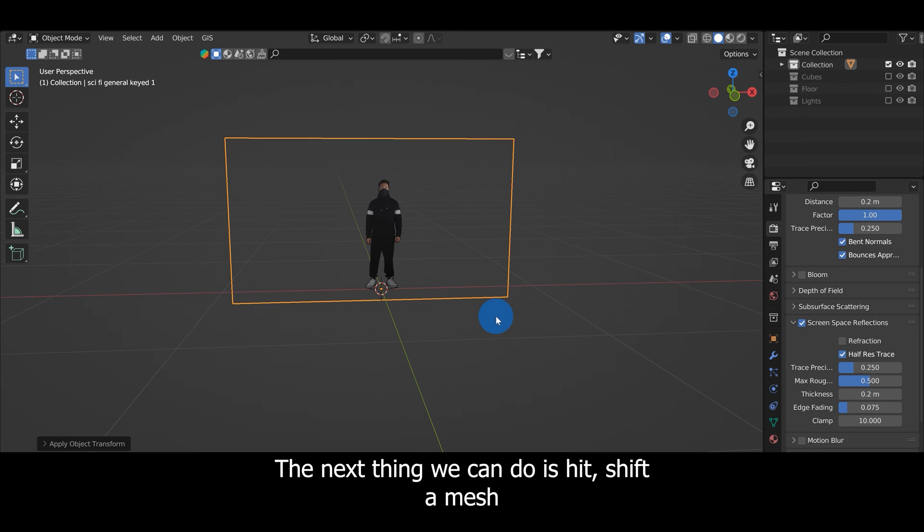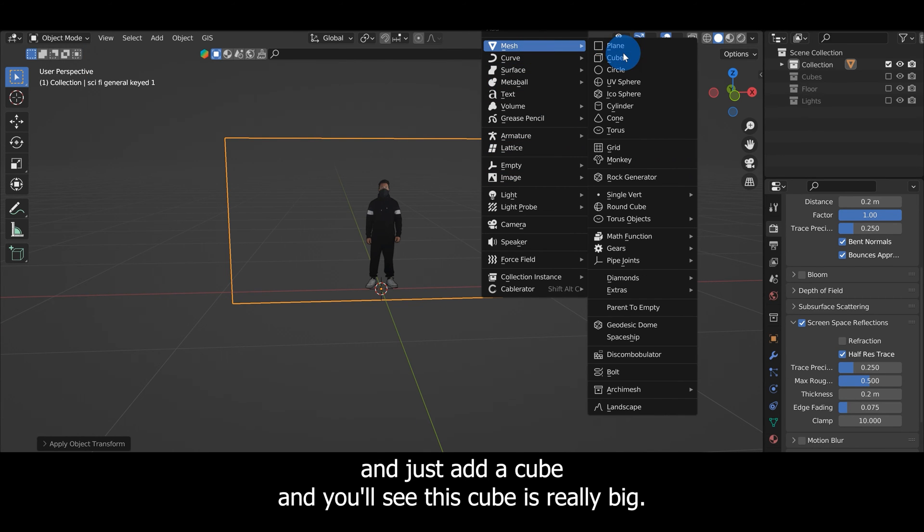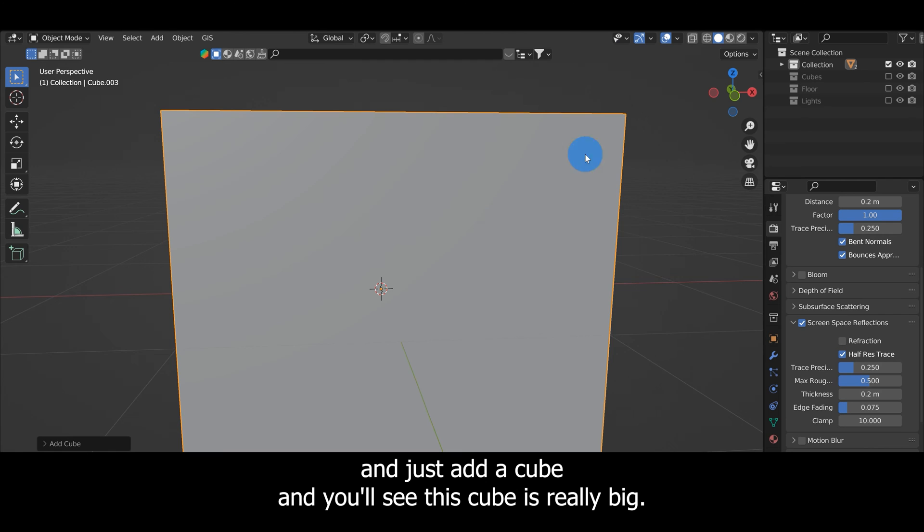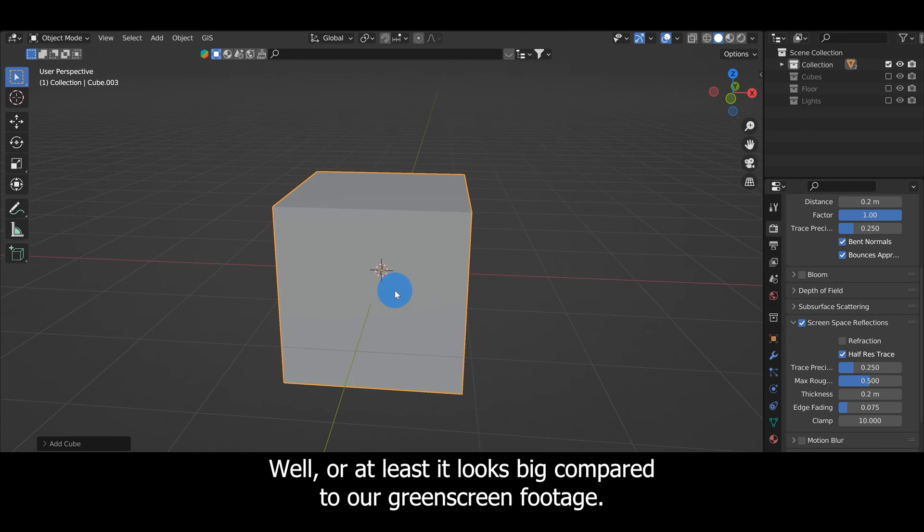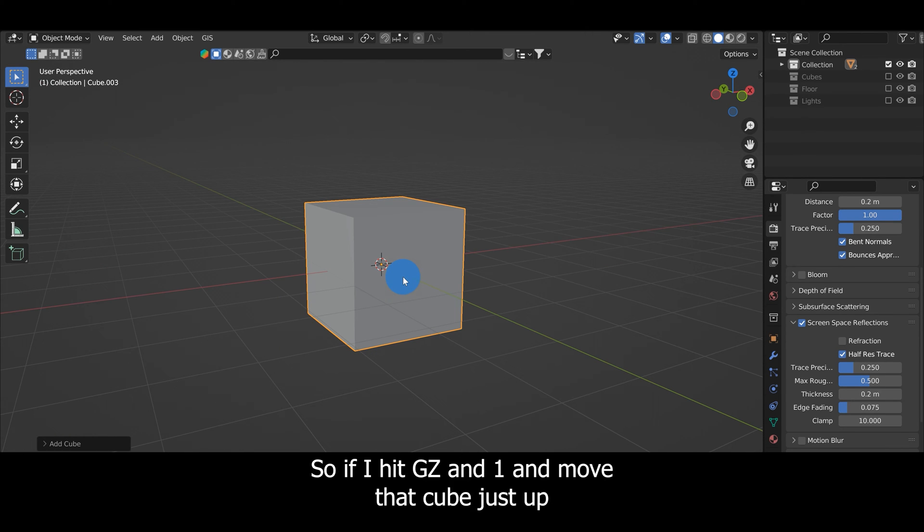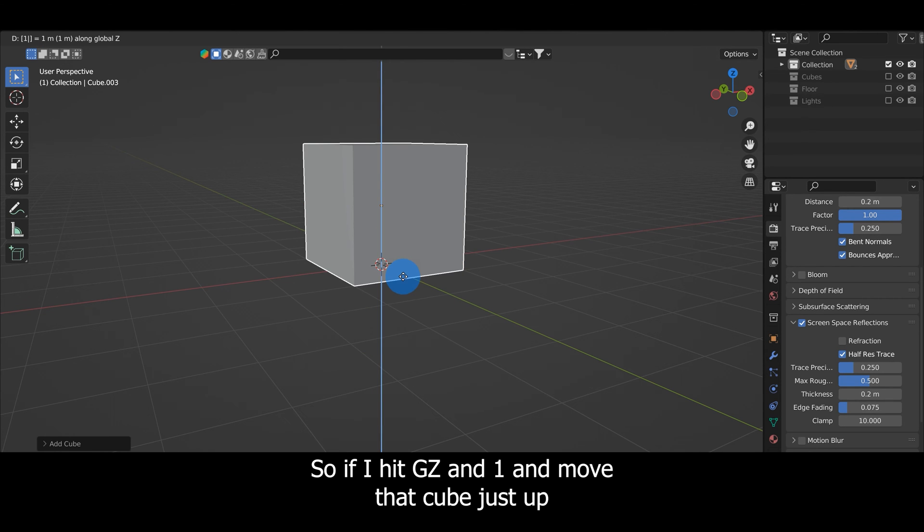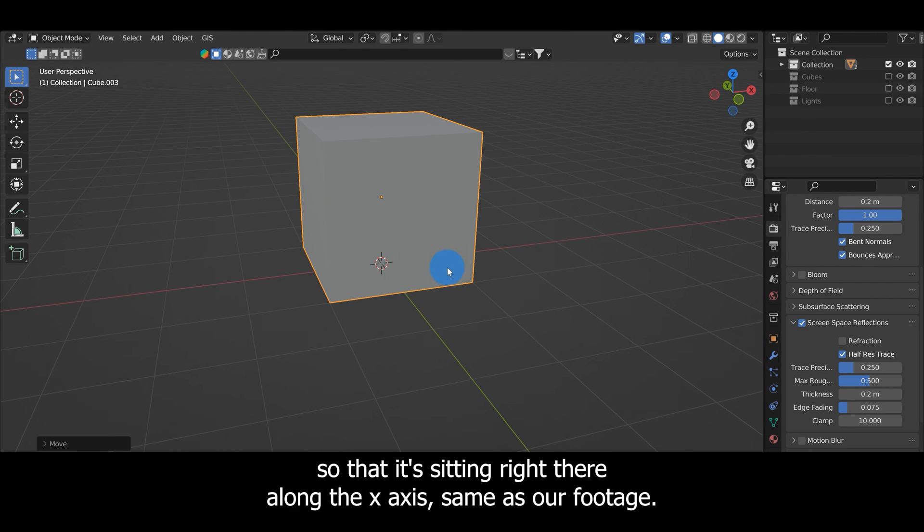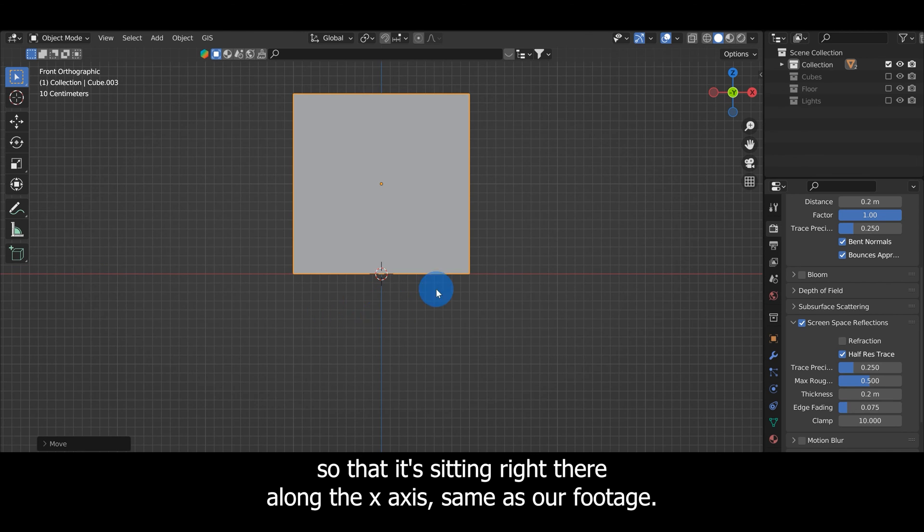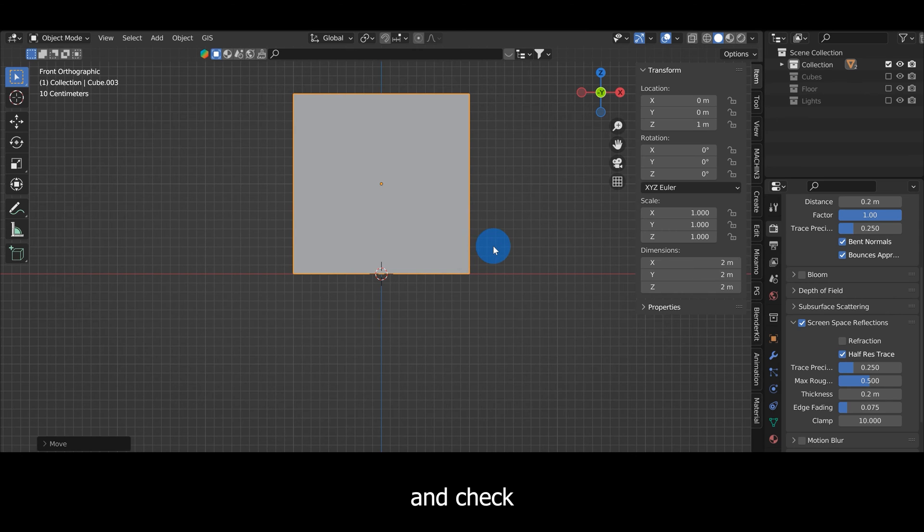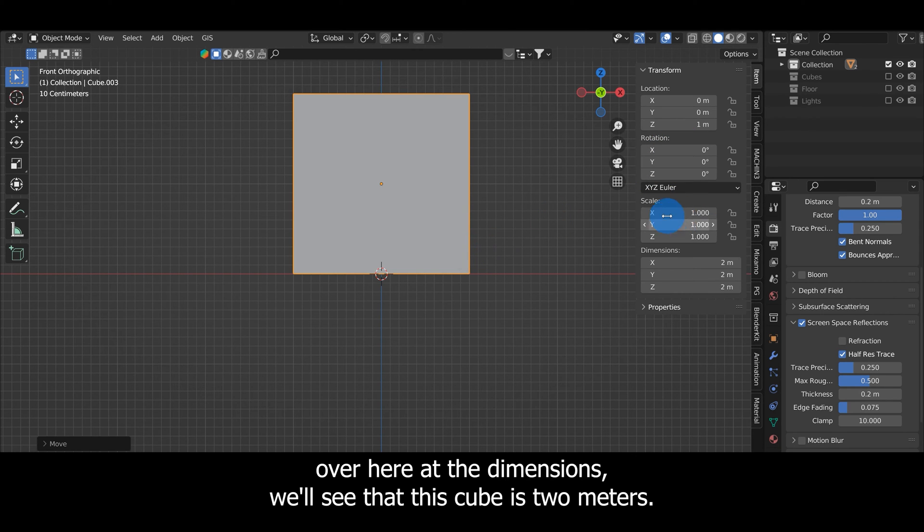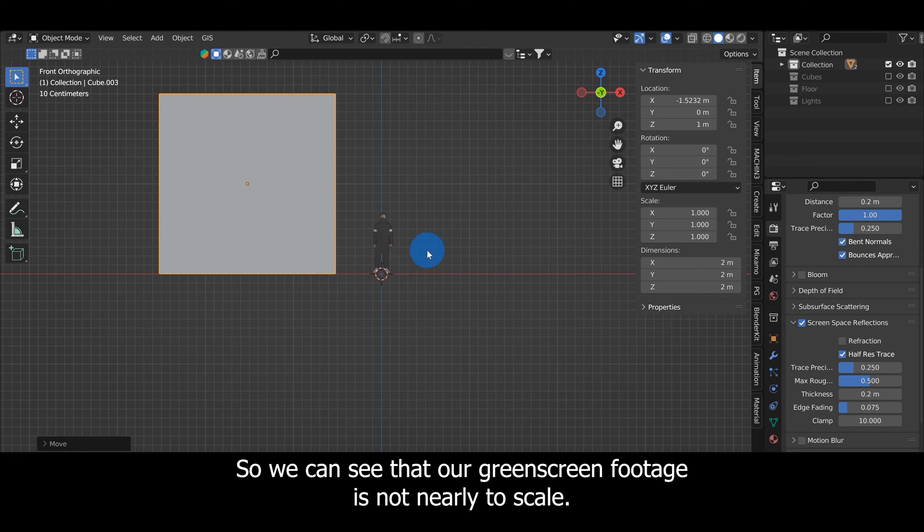The next thing we can do is hit Shift+A, Mesh, and add a cube. You'll see this cube looks really big compared to our green screen footage. If I hit G, Z, and 1 and move that cube up so it's sitting along the X-axis same as our footage, then hit N and check the dimensions, we'll see that this cube is 2 meters. 2 meters is about the height of the average human, so we can see that our green screen footage is not nearly to scale.